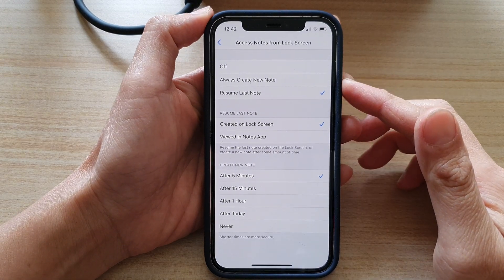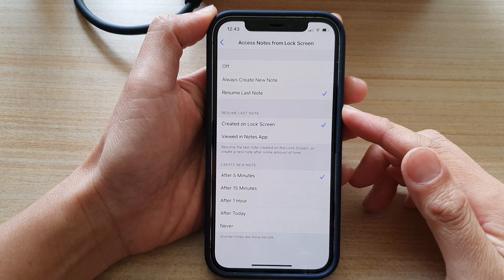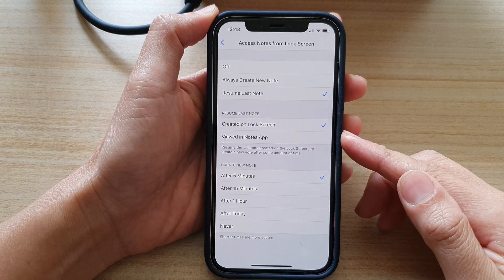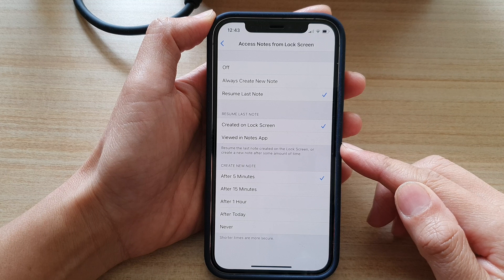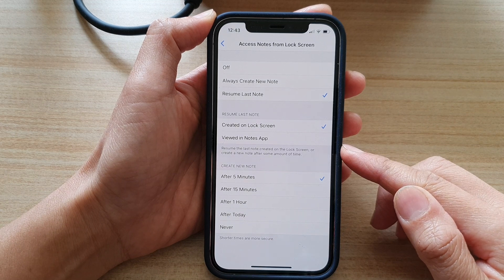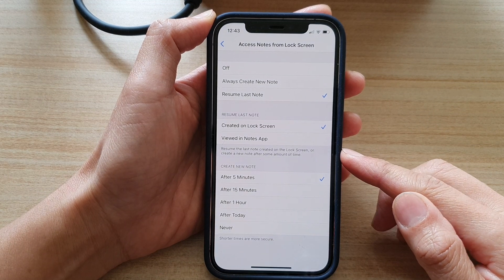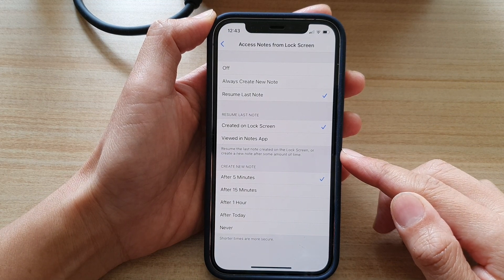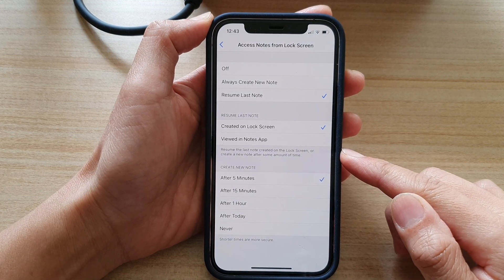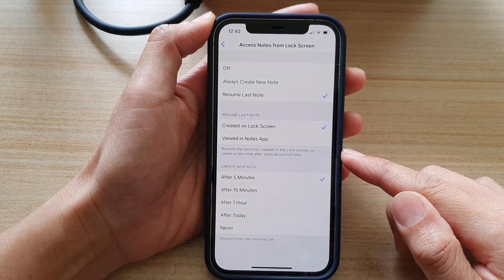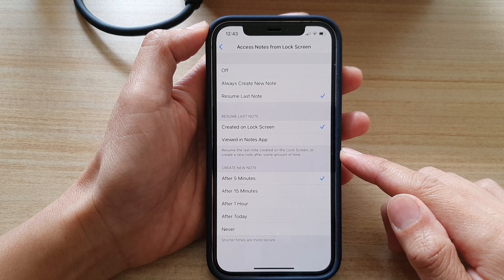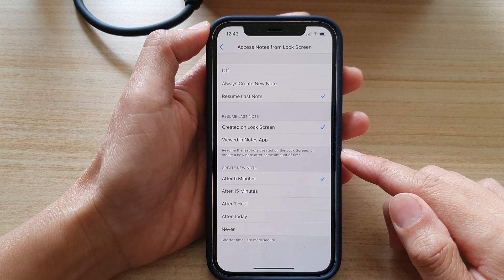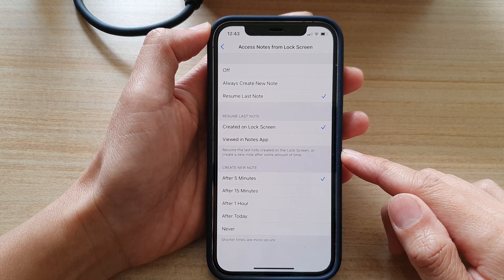Hey guys, in this video, we're going to take a look at how you can resume last note created on the lock screen or create a new note after some amount of time on the iPhone 12 or the iPhone 12 Pro.